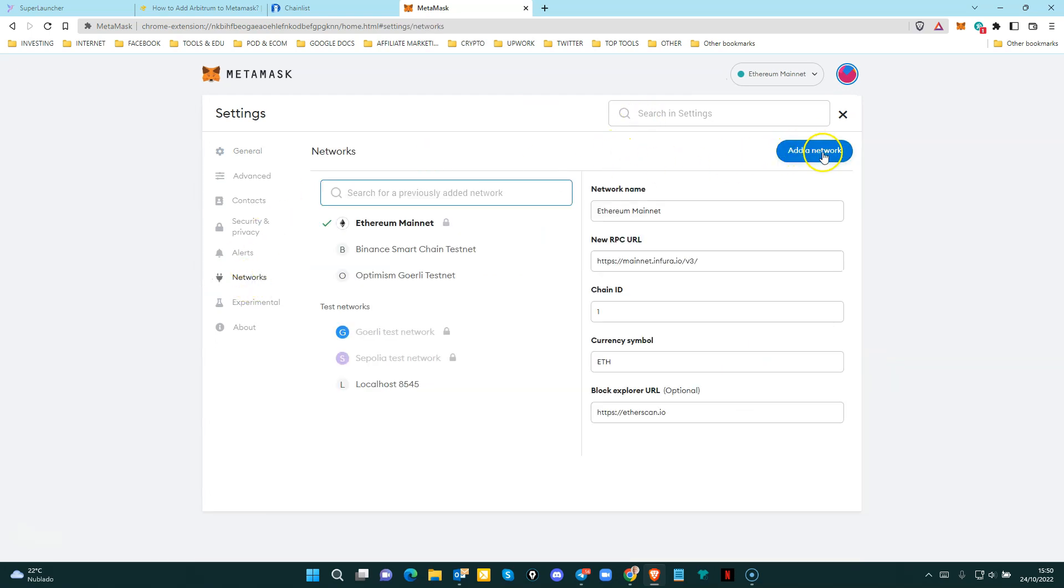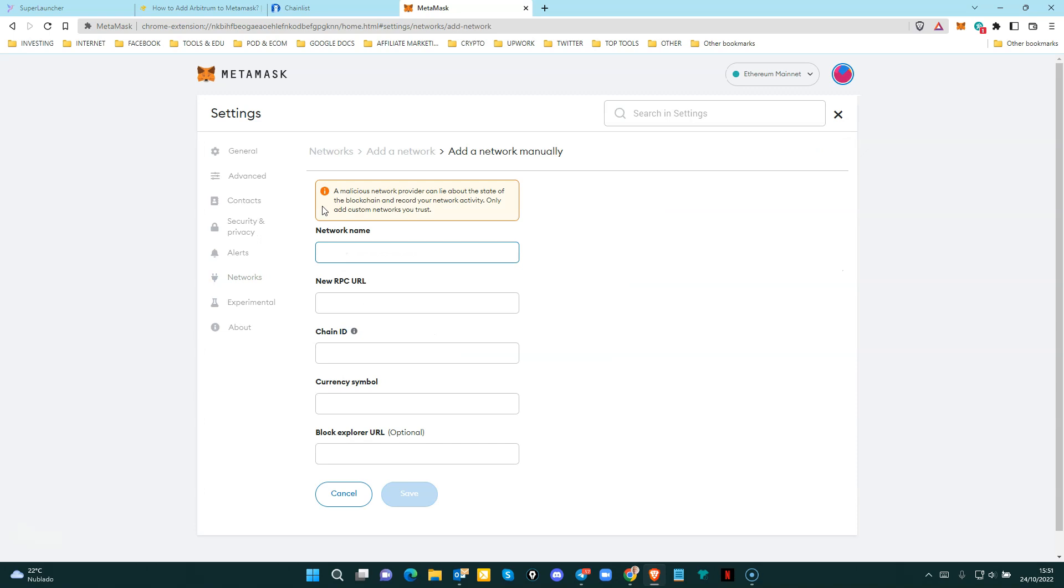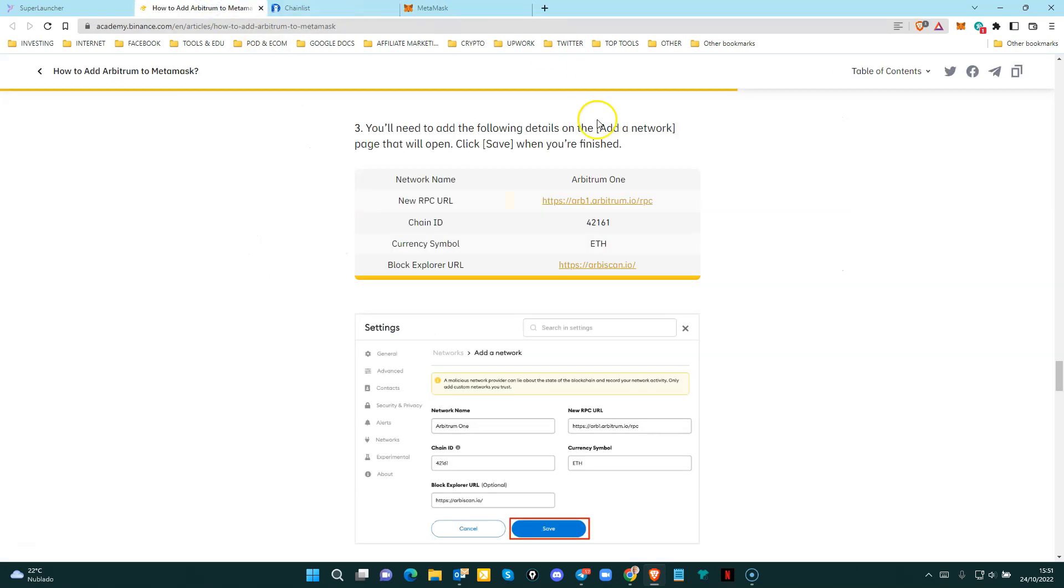And then you click on this button that says add a network. After that, you only need to enter this information. So network name, Arbitrum 1, new RPC URL is this one.